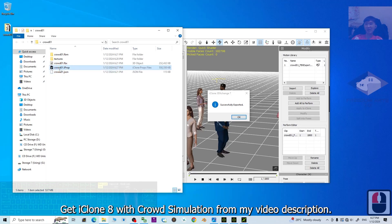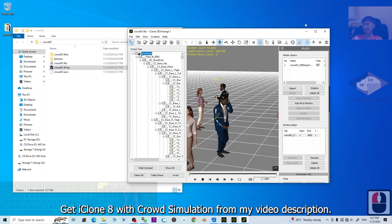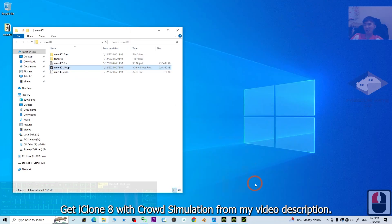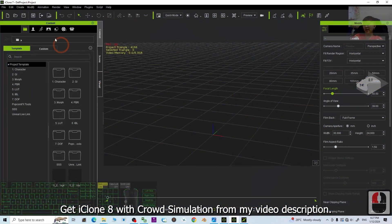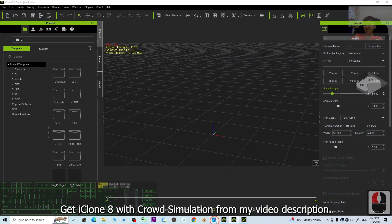You can see the iProp is already here. Click OK. All right. Now, finally, you can open your iClone 7. This is the iClone 7, the old version software.